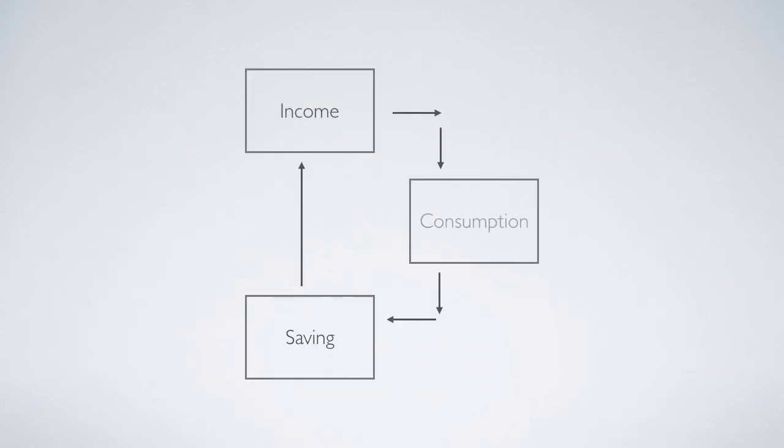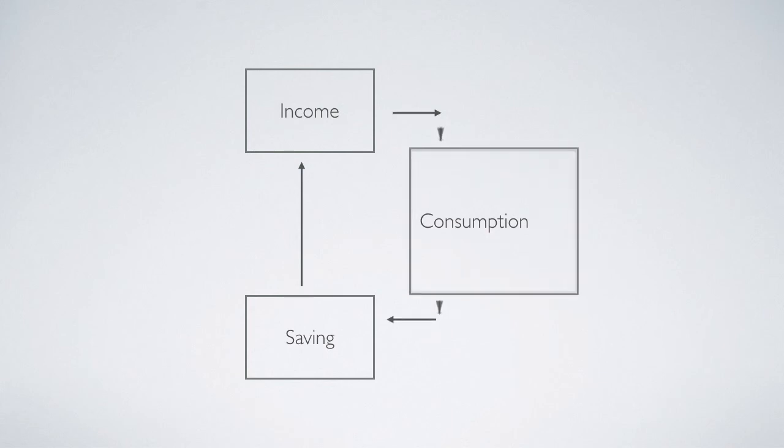Income, consumption, and saving form a cycle. The objective of growth theory is to increase consumption.